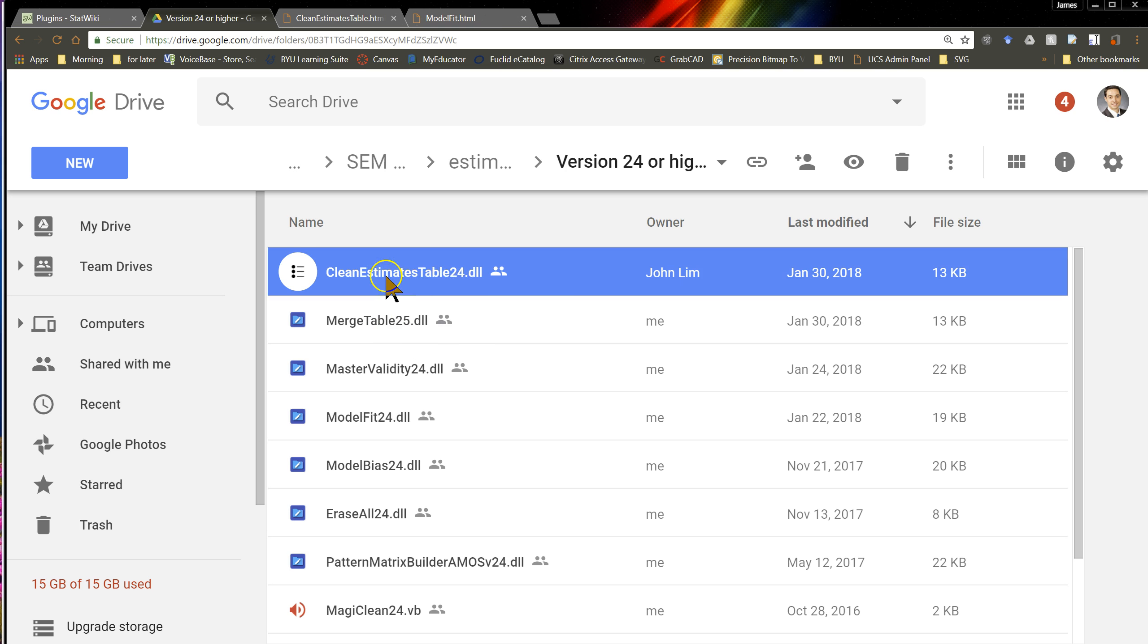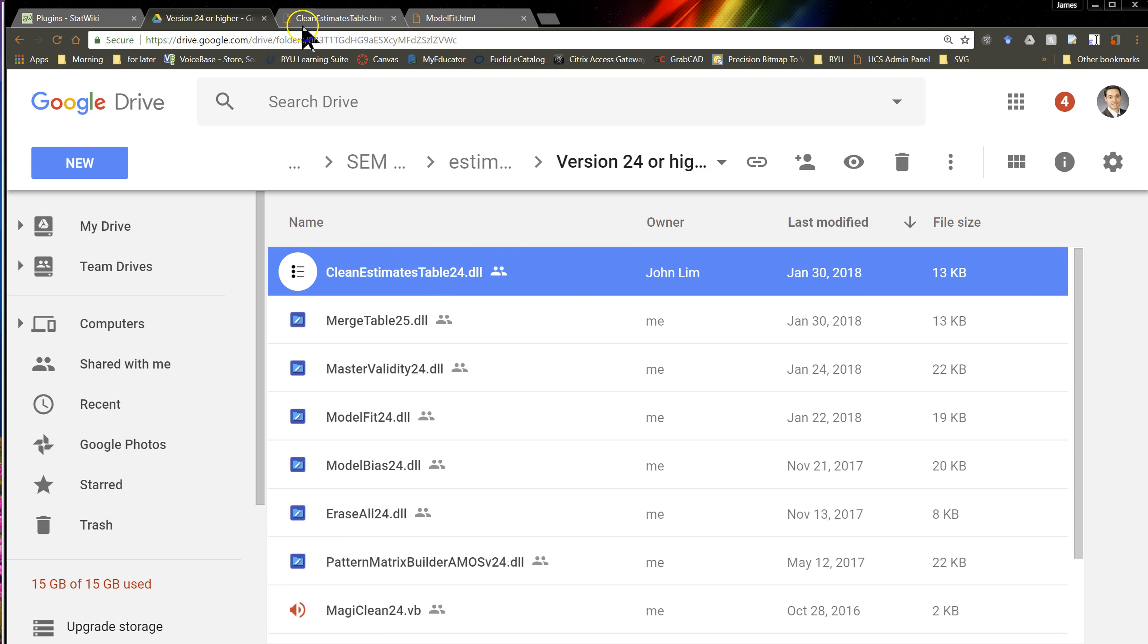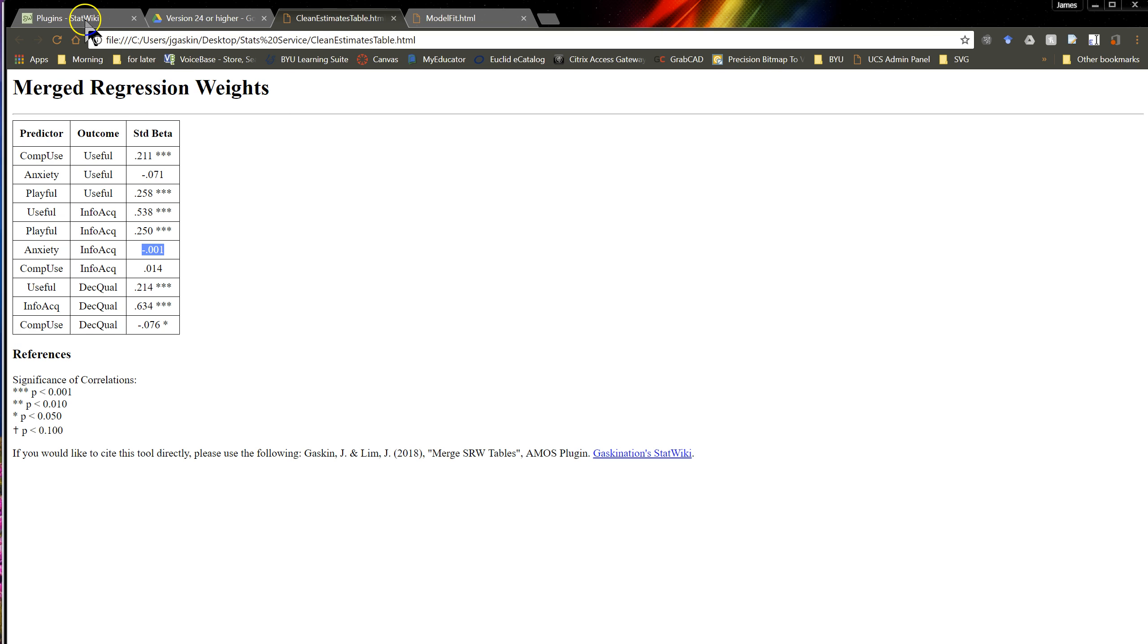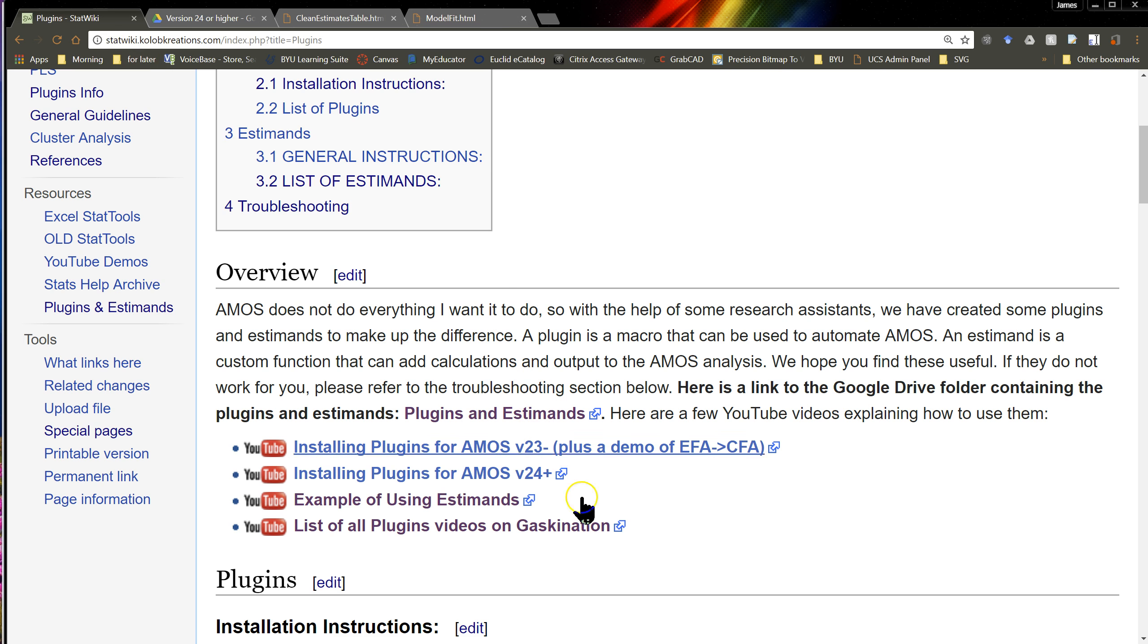So this one's called the clean estimates table, version 24. But it works on version 25 as well, and it should work in all versions plus 24. And just download that. And if you can't get it to work, then follow the videos I have shown here on how to install those plugins.